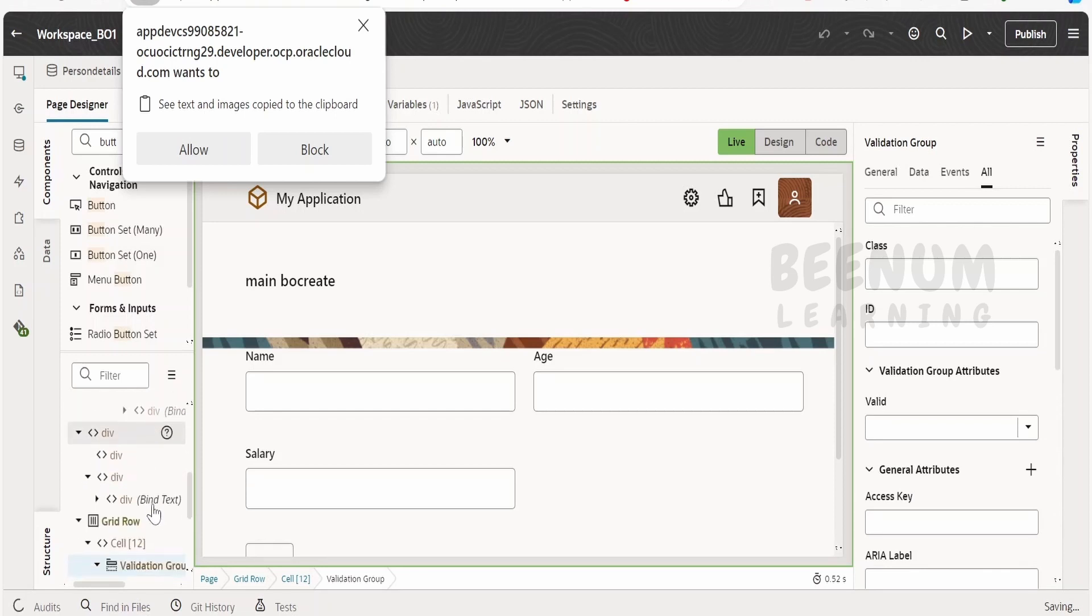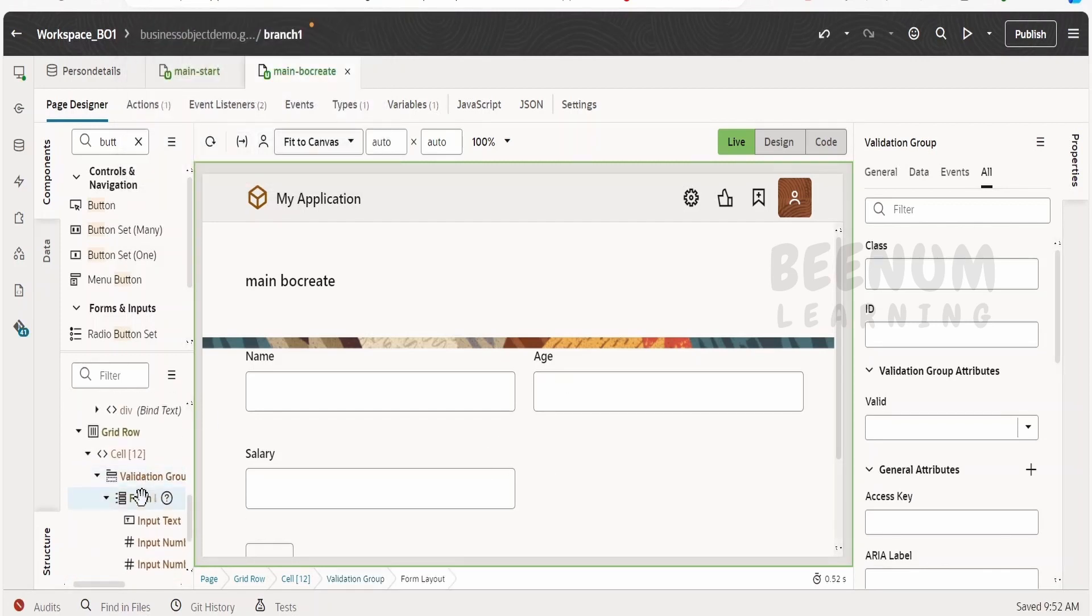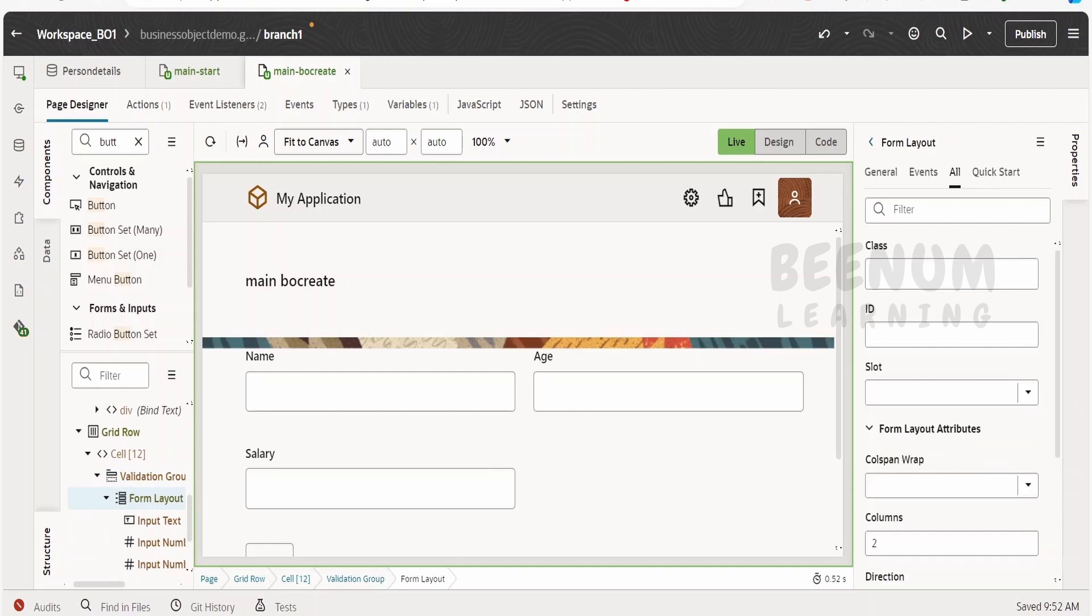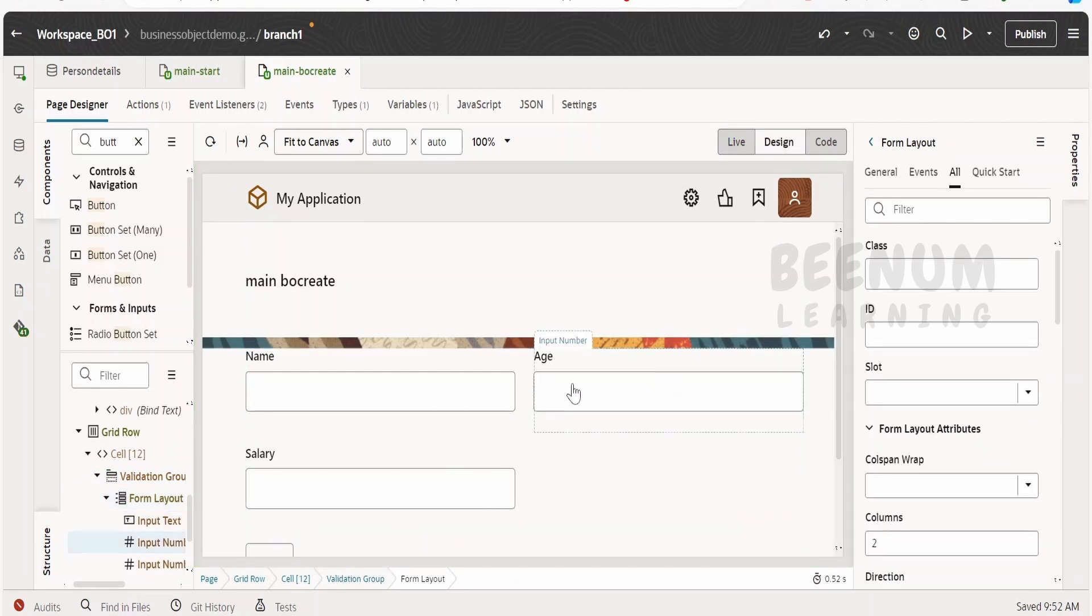Now this validation group, what it will do is it will check whether there are any required fields over here in the form. Now we will make this age as a required parameter in our form layout.